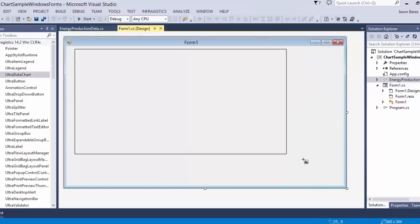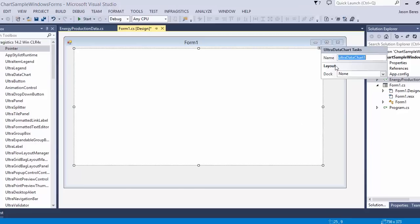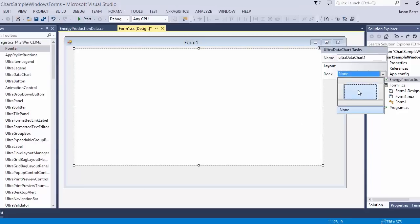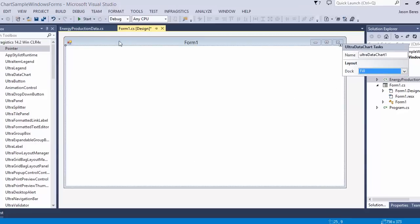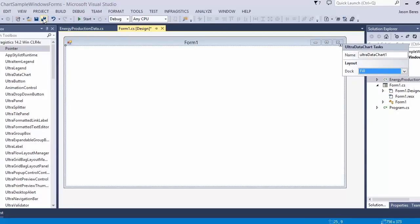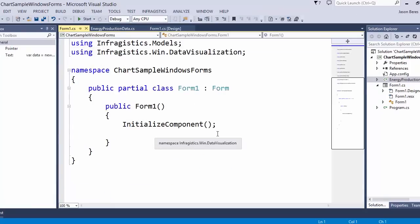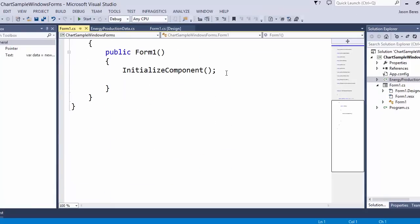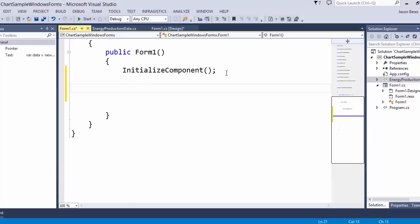First let's go ahead and add a data chart. I'm going to go ahead and dock it full. Now in this sample the whole thing is going to be done in code behind. We're not going to use the designer for anything, which I think will help everyone learn and understand the API of the chart. The first thing we're going to do is clear the chart of any axis and series, which is going to be important.